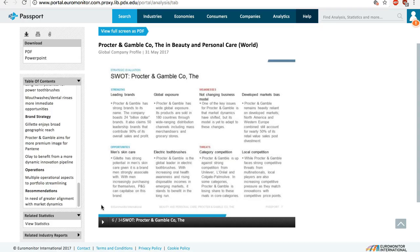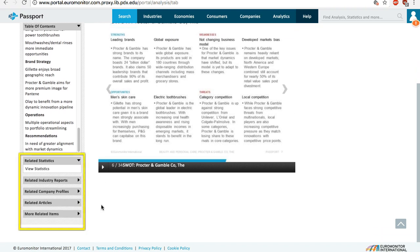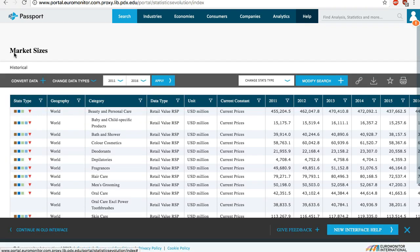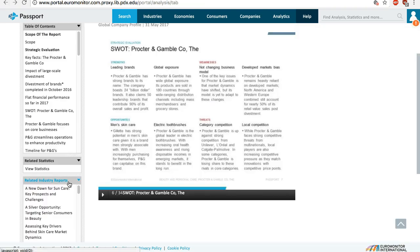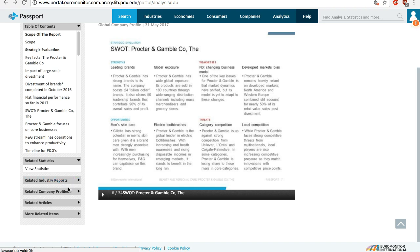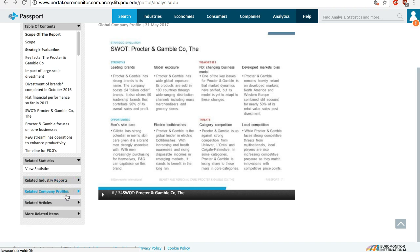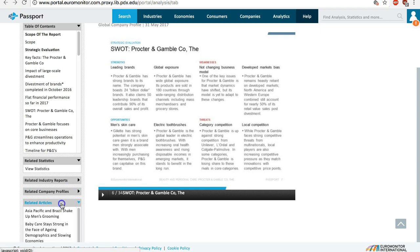On the sidebar, scroll down and you can explore related content such as industry statistics, products, industry reports, competitor profiles, and related articles.